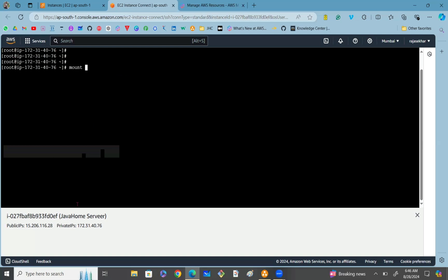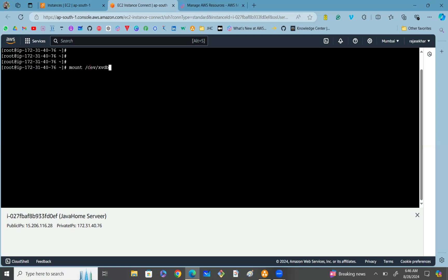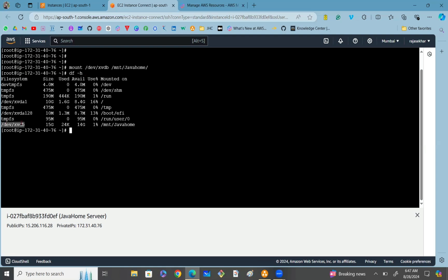To mount the EBS volume, use the mount command followed by the disk drive name /dev/xvdb, then specify the mount path /mnt/javahome. Press Enter — it is successfully mounted. To verify, use the df -h command, which lists each disk drive in human-readable format. You can see the disk drive /dev/xvdb has 15 GB of size and is mounted on the /mnt/javahome directory.